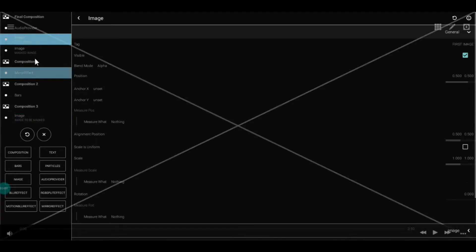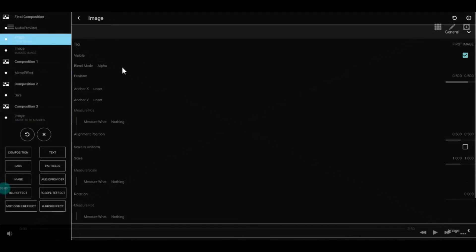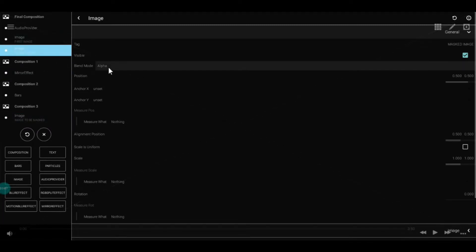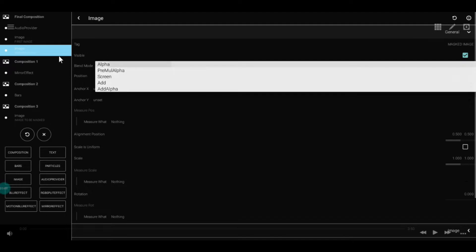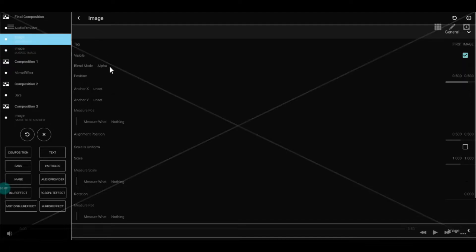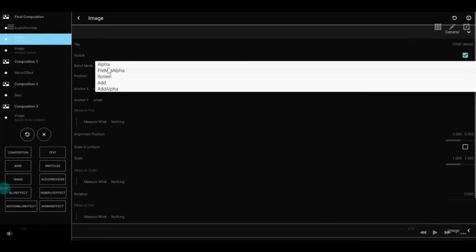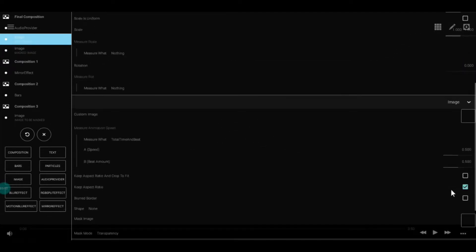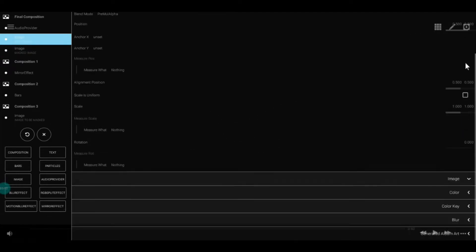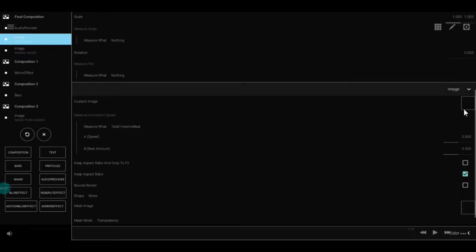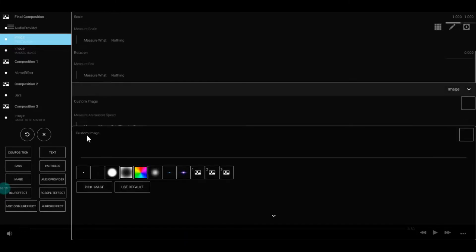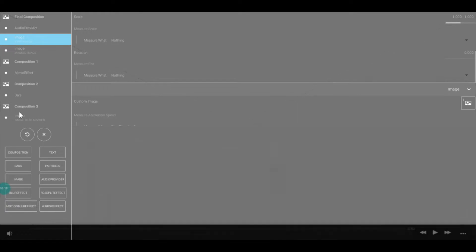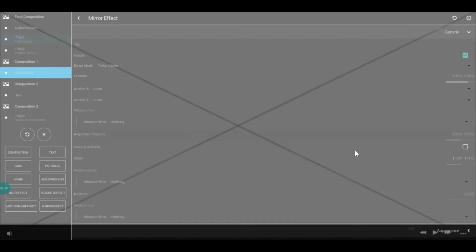Go to your first image and check its alpha. Turn it to premultiplied alpha and select the composition with the mirror effect—in my case, Composition 1. Go to mirror effect and select the composition with the bars—in my case, Composition 2.